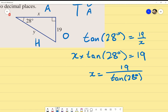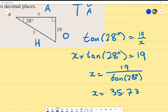That gives x equals 19 over tan 28 degrees. Put that in the calculator: 19 divided by tan of 28, making sure to include brackets. x equals 35.73. Does that look about right? It's not stupidly longer or shorter than 19, but we can't be fully certain without knowing the hypotenuse — if the hypotenuse turned out shorter than 35.73, we'd know something went wrong.